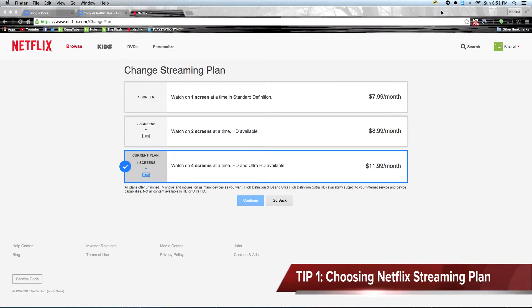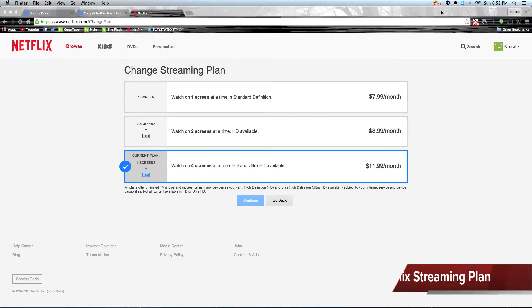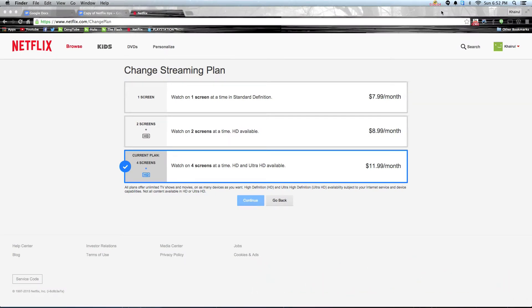First tip: choosing Netflix trial streaming plan. Choosing the highest tier is a good choice for users to test out the best capabilities of Netflix with up to four users and ultra HD streaming. You can also change your subscription before the end of your one month trial.